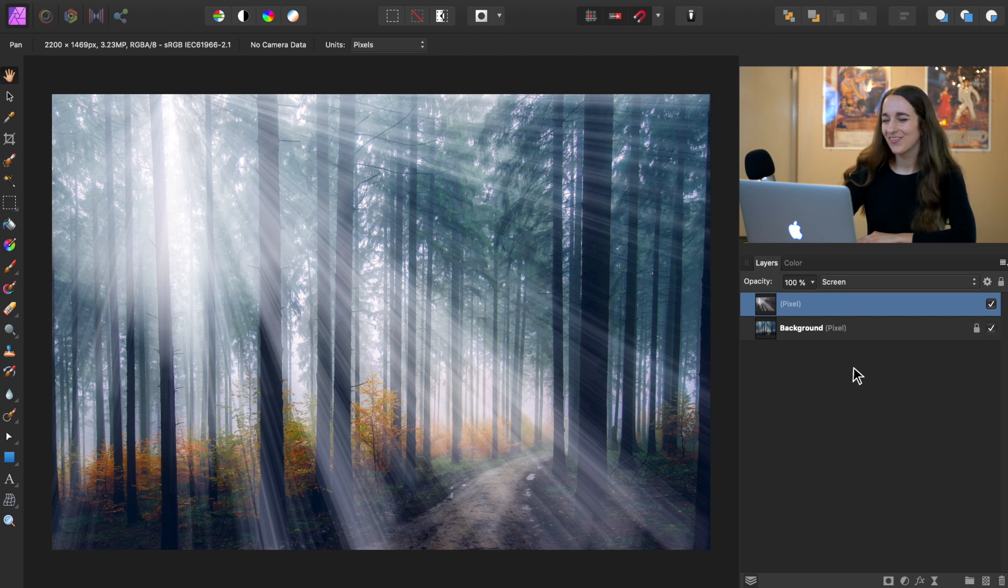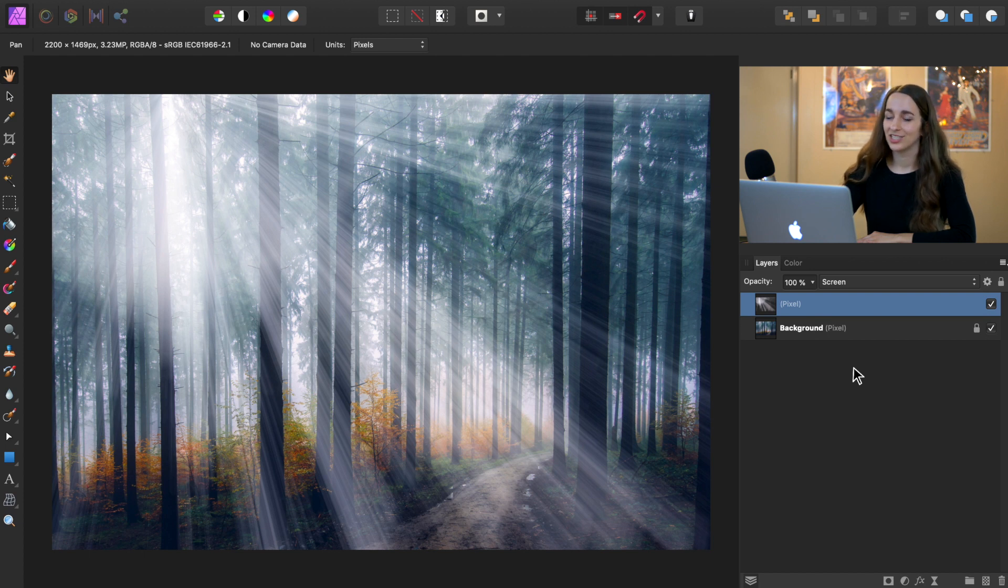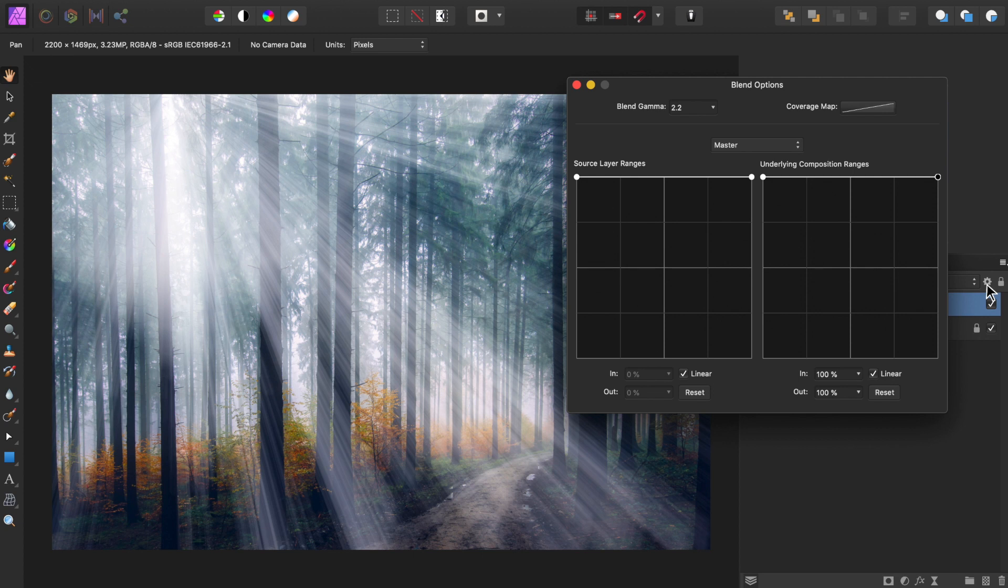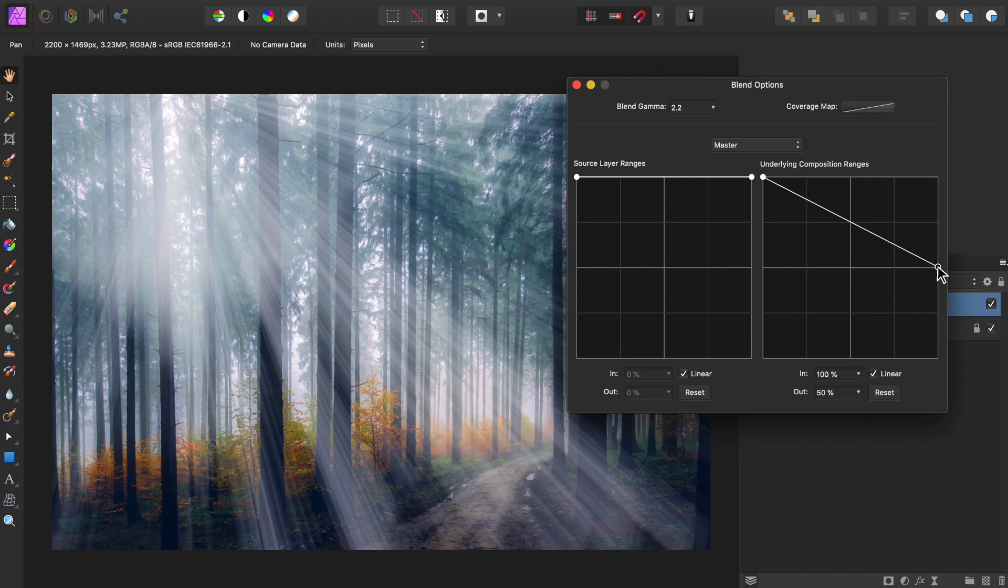So right now we're going to also change the blend ranges. Go ahead and press on the gear icon right here. And we're going to bring the far right circle halfway down. By bringing the circle down, we're making it so that the highlights in the photo aren't getting too bright. And so by doing this, we're avoiding it looking blown out in the photo.